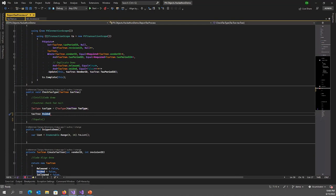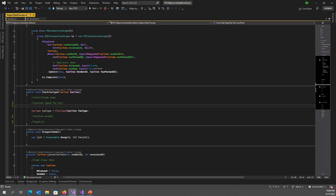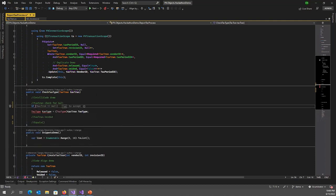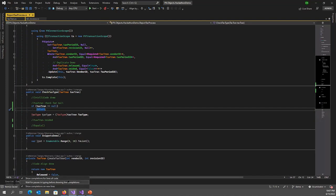Here is an example: I add a null check for a text run variable at the beginning of the method. When I type an if statement, IntelliCode suggests the check and I accept it. When I press Enter, IntelliCode suggests the next line. There are three extra settings for completions accessible via the light bulb at the bottom left corner: show completions for lines of code to disable the feature, wait for pauses in typing before showing line completions, and show completions on new lines.